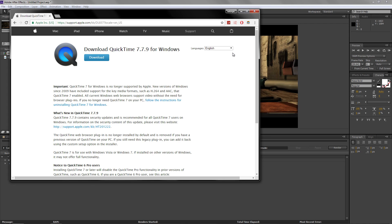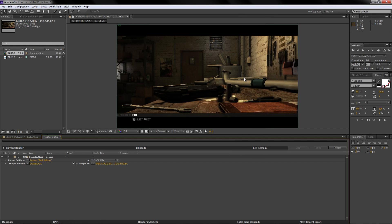So once you've downloaded it you want to install it on your computer and then you can come back into After Effects. Make sure that you restart your computer to make the changes actually apply.